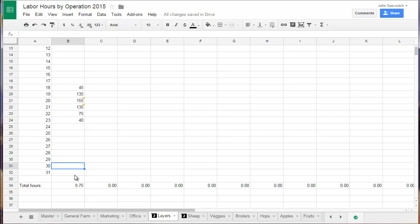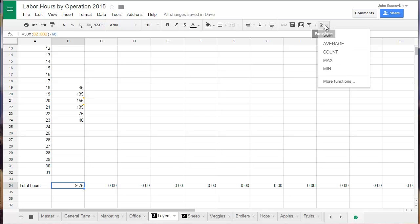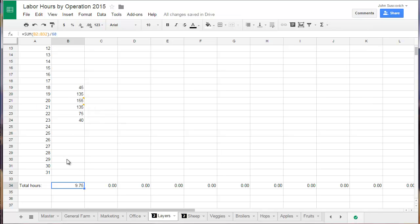And then at the bottom, I made a simple equation. The sum of this entire column, you can go up here to functions and hit sum and then just highlight the boxes that you want to add together. And then I did it divided by 60 to give me the hours.